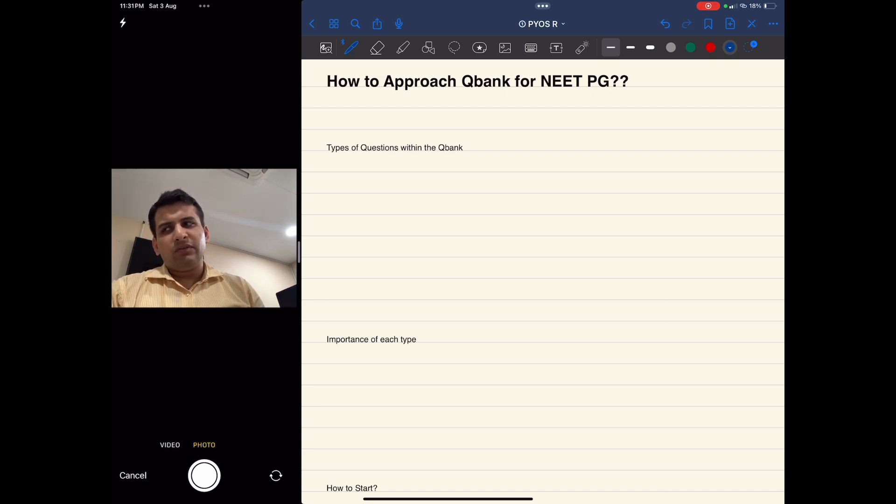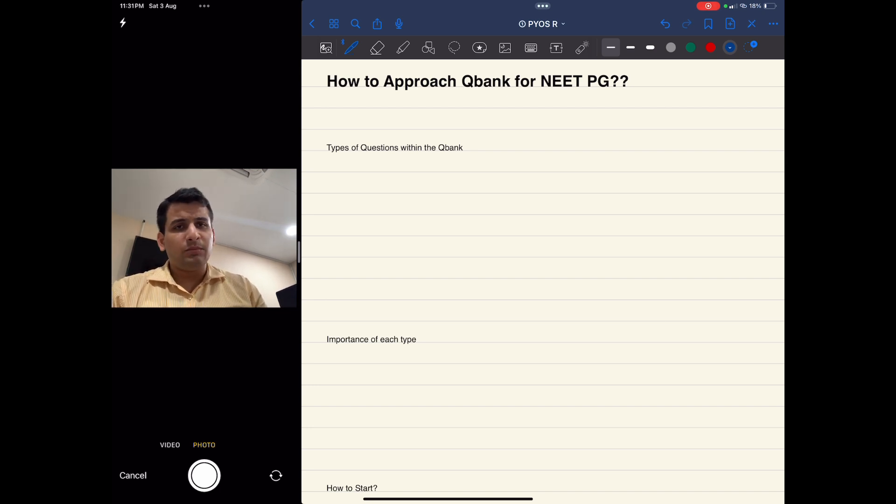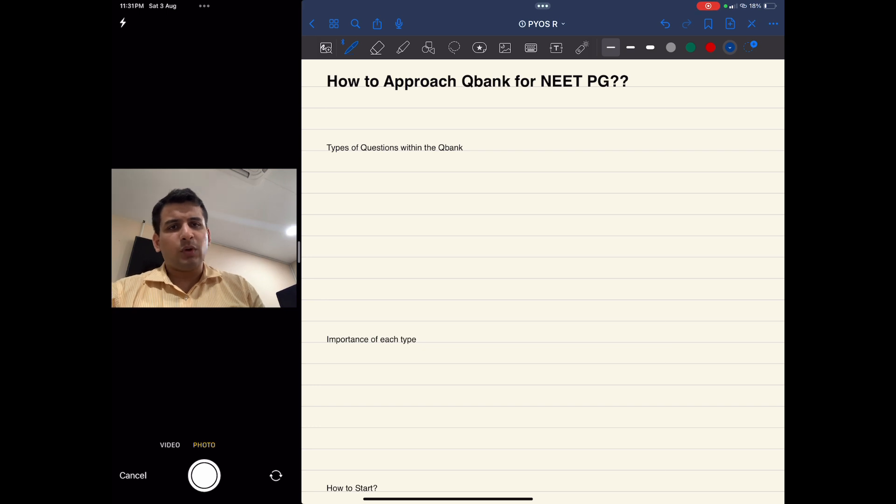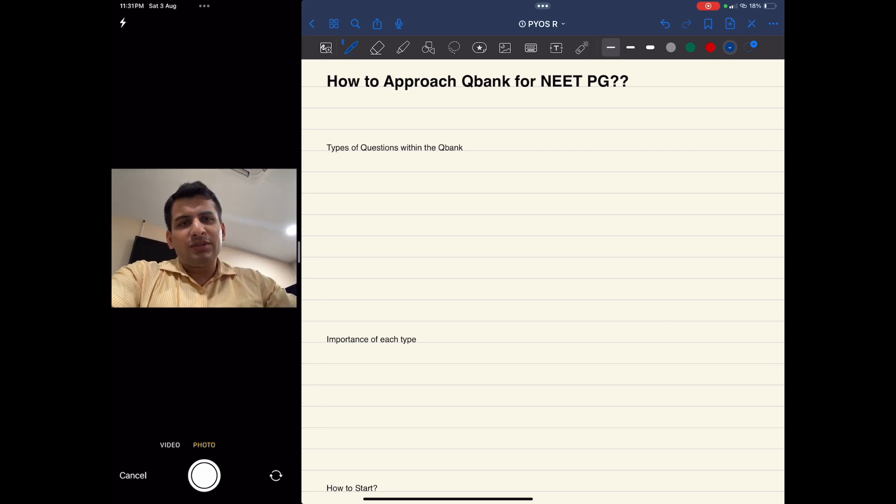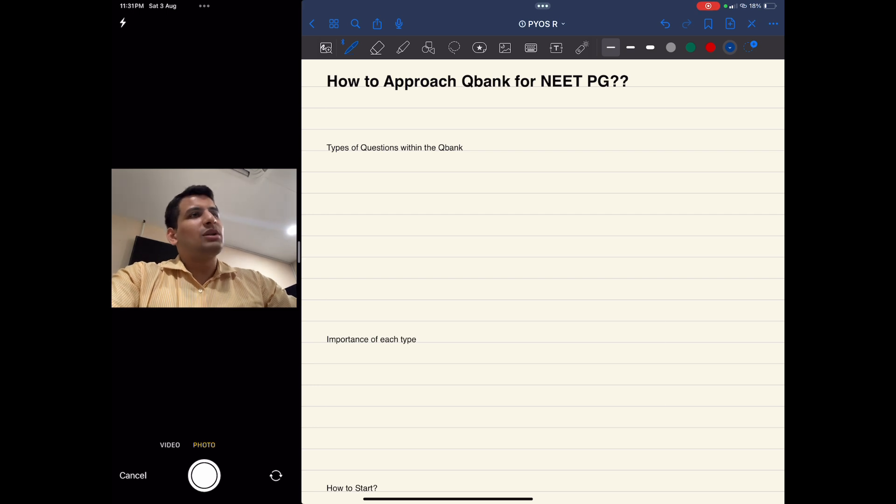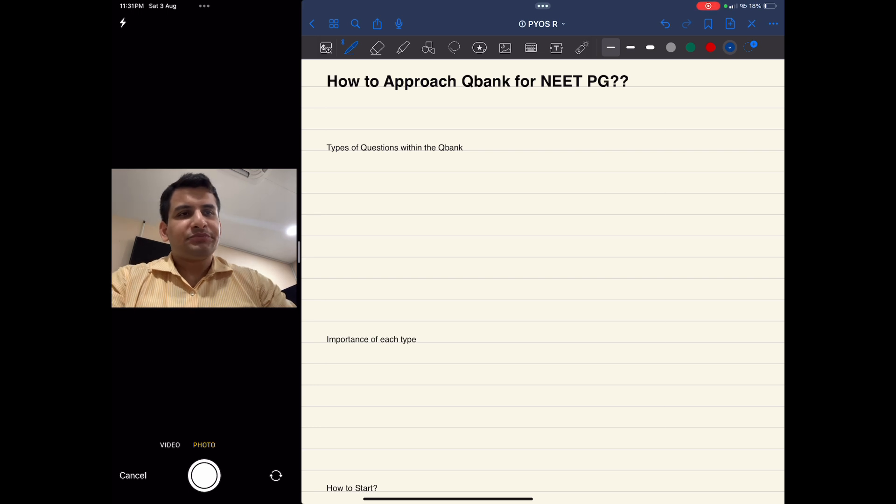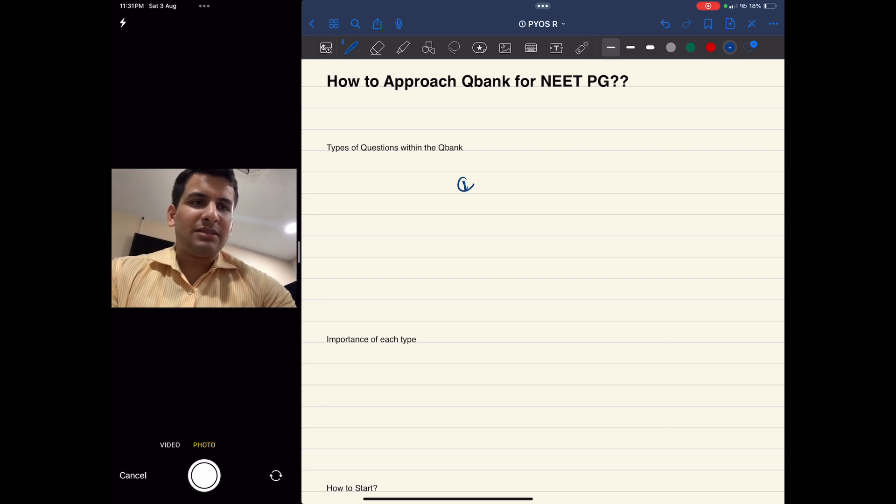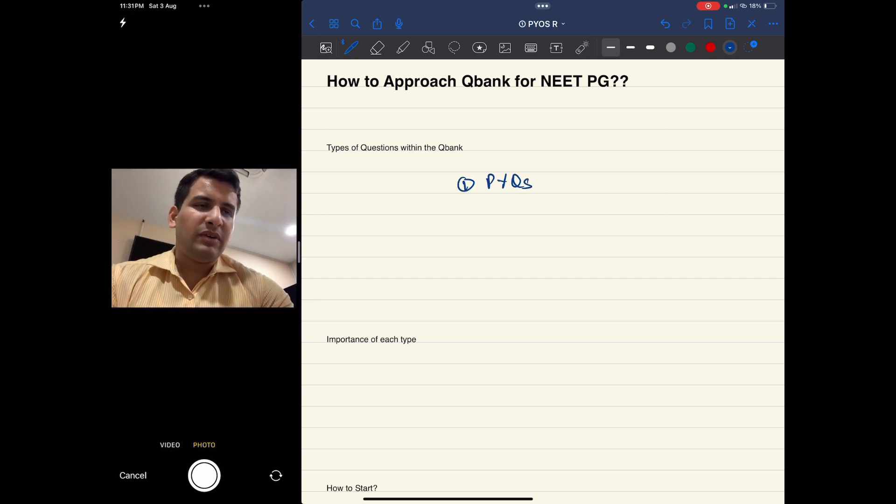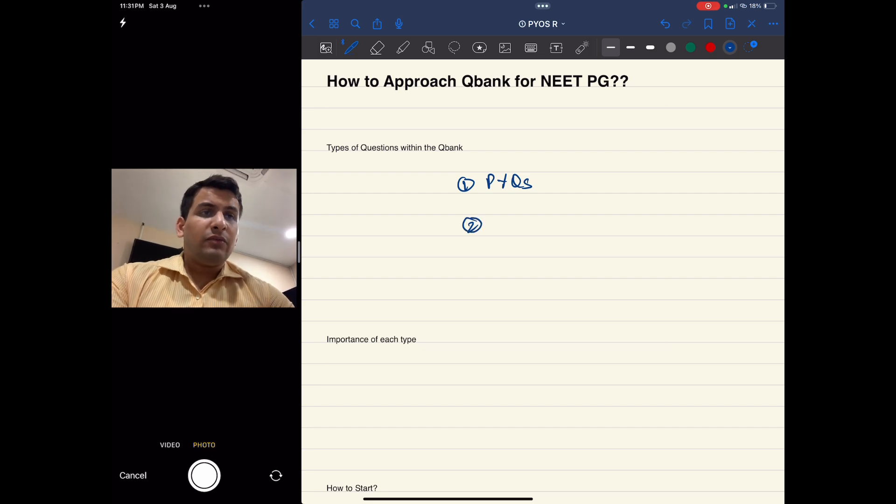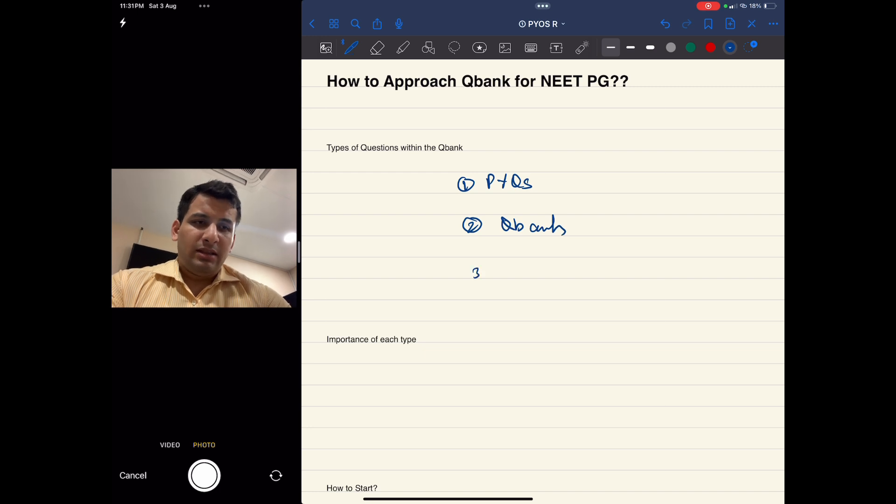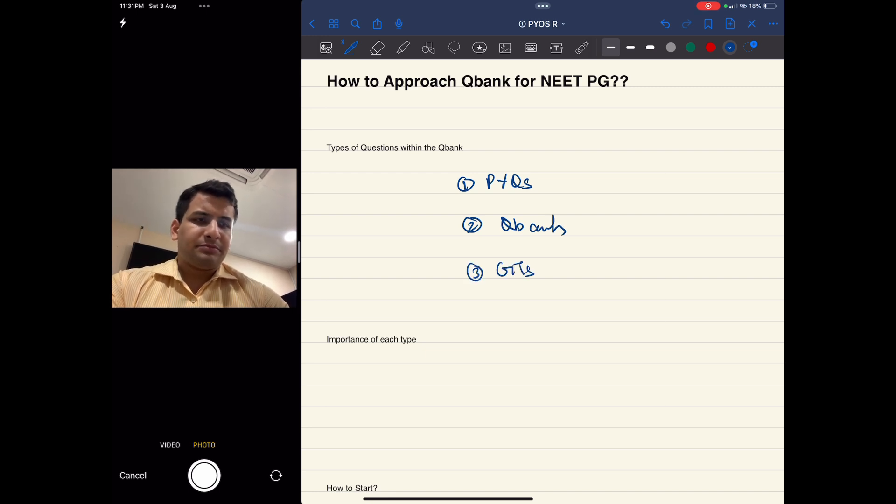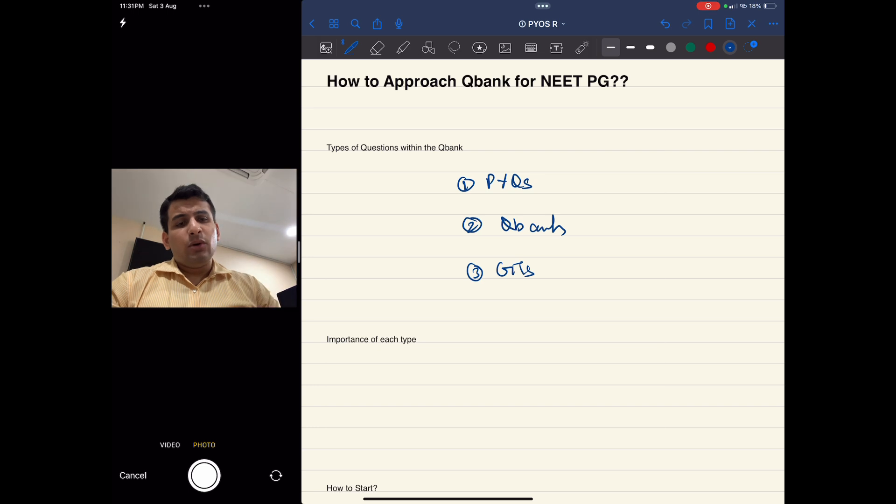To go about the Q bank, we need to first segregate it into different parts. Q bank comes in three parts: first is PYQs, second would be your normal Q bank subject-wise questions, and third would be your Grand Tests. This is how you can divide the Q bank, and ultimately you have to cover all three things.